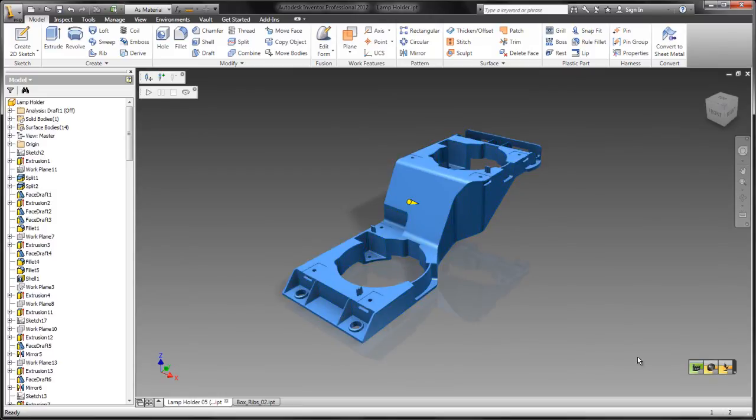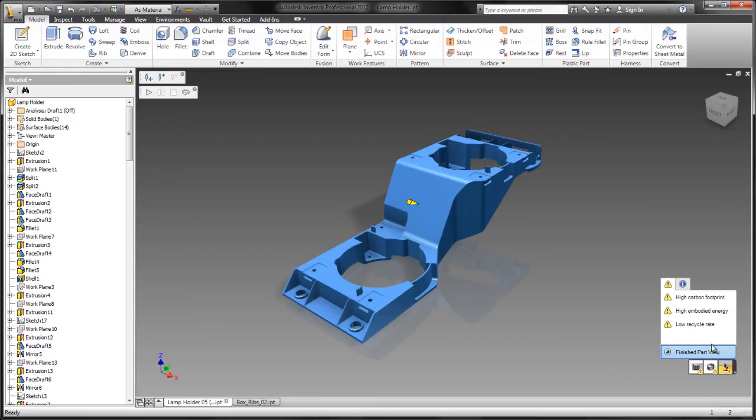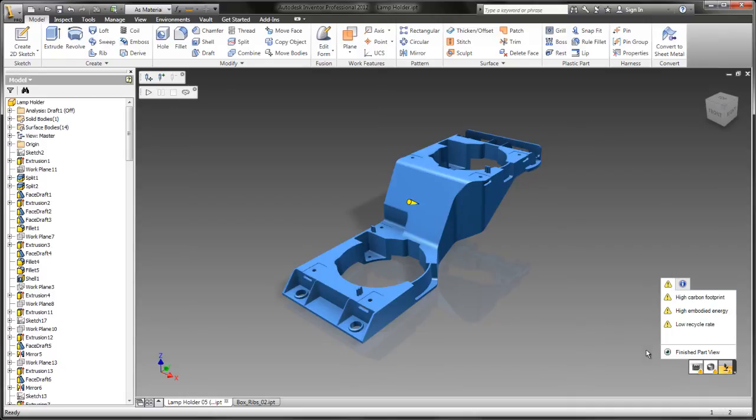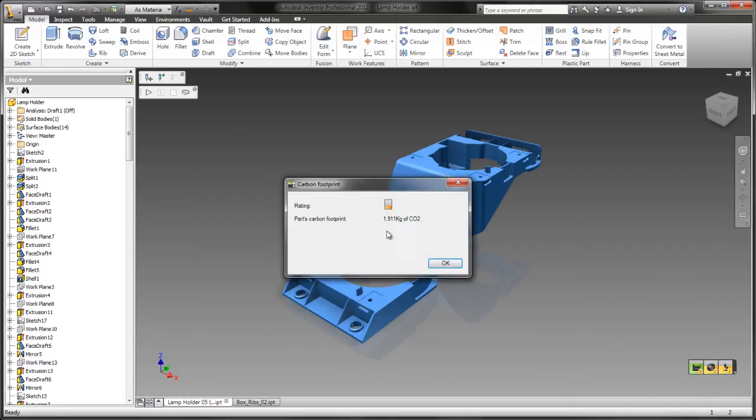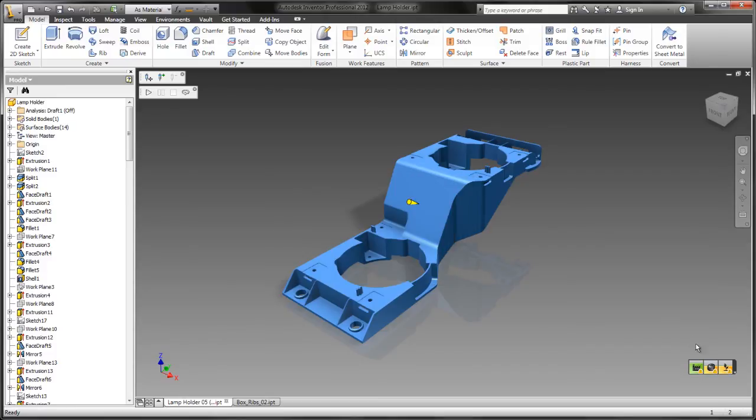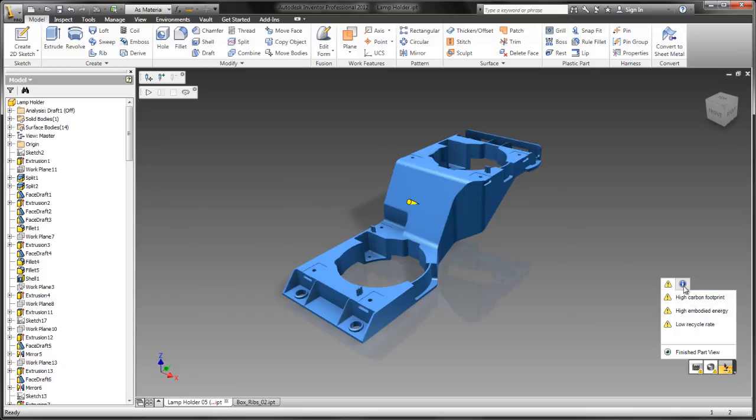And to show you how much impact that decision about which material you use is going to have, let's change this just for the sake of argument to polycarbonate. The result of this decision is an additional kilogram of CO2 for every single part you make. That's good information to know, right?